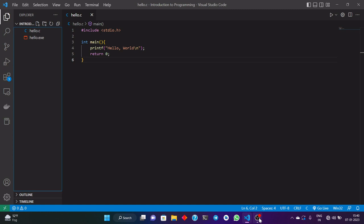Here we are on VS Code. I have already set up my VS Code and the compiler and the necessary extension. You can just go on YouTube and set it up on your own computer. If you are still not able to do it properly, write down in the comment section and I will try to solve your problem as soon as possible.